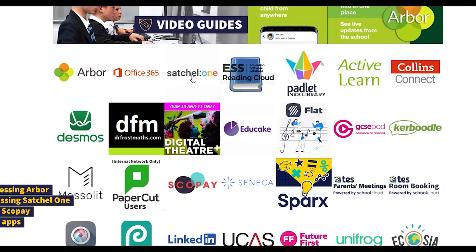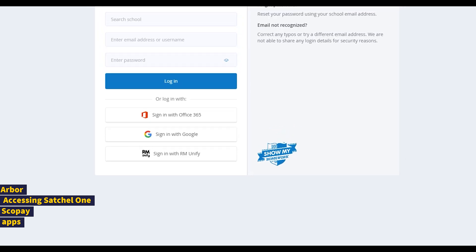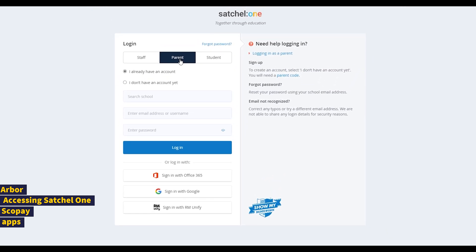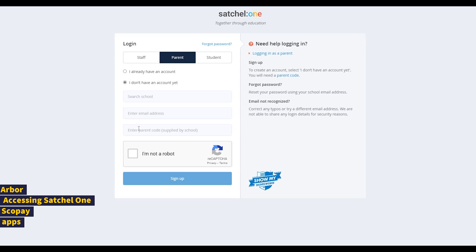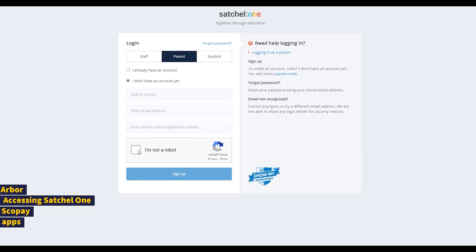Back to the school website, we're going to take a look now at Satchel One, which is our homework app. When you access this as a parent, be sure to select Parent at the top. If you've already got a Satchel One account for another student at the school or at another school, just sign in. If you haven't used it before, click I don't have an account yet, find Norton Natural School, enter your email, and then the parental code we've provided. The sheets with details of the code for your child are usually issued towards the end of the first week of term in September for new students, once all students have been correctly synced with their system.